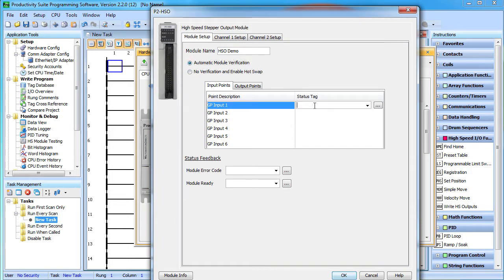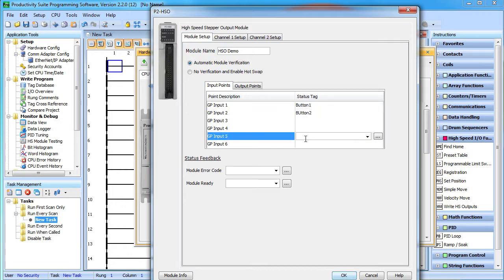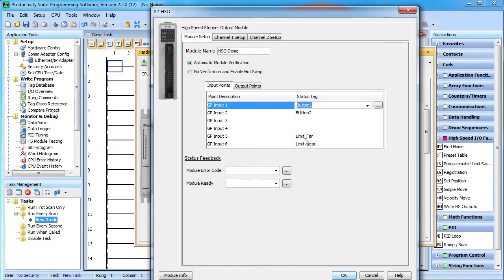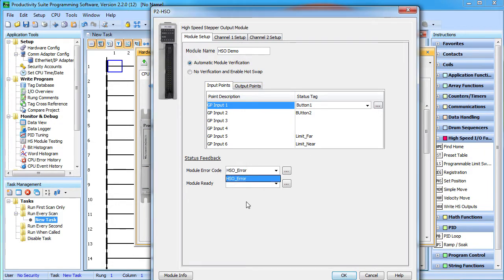We're going to use two of the HSO inputs for button presses so we'll give those names and we'll use two more for proximity sensors that we'll use for limit switches. We won't need any outputs for our demos, but this is where you would assign them if you did. We do want to be able to read module status so let's assign tags to those.